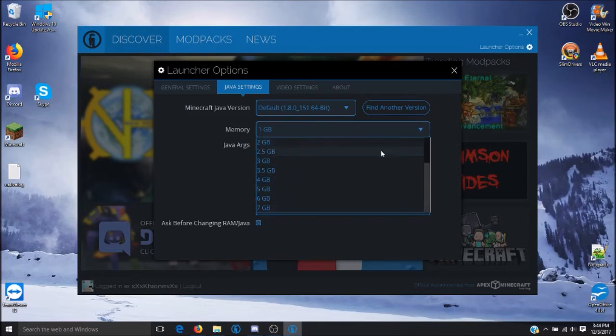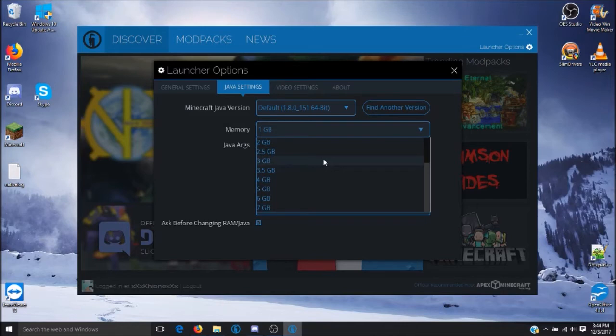However, I would not suggest putting more than half the amount of RAM allowed by your computer. Since I have 8GB of RAM, I would suggest anywhere between 3GB to 4GB of RAM.